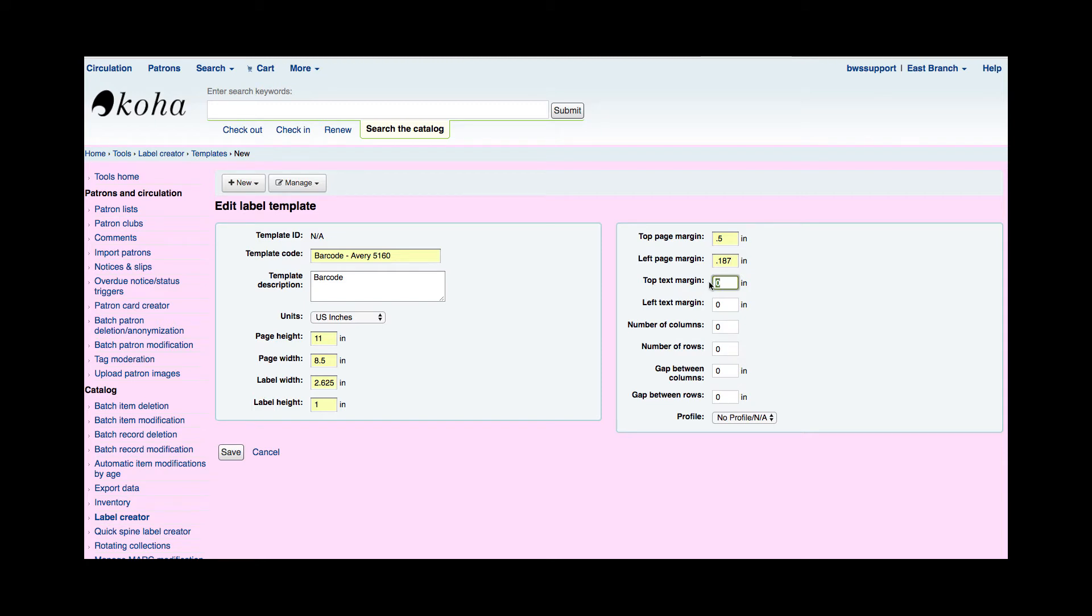So I'm going to start with my top text margin as 0.4 and then my left text margin I'm going to say is a quarter. Now again I have found myself having to go ahead and change these if I feel like I need to edge it over a little bit.